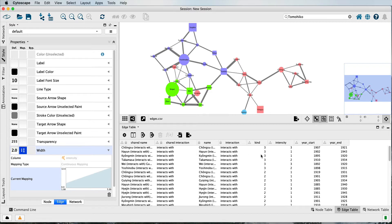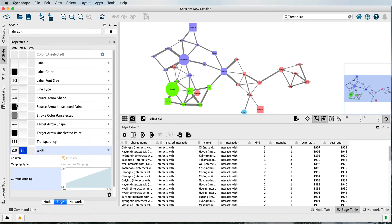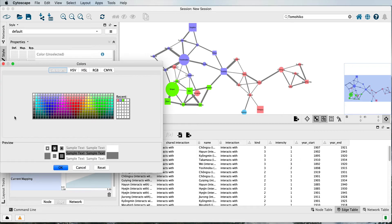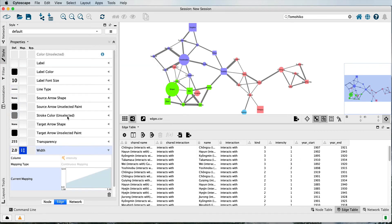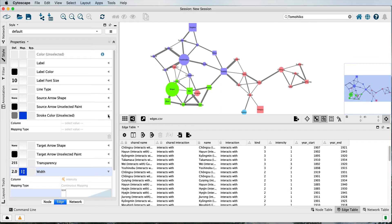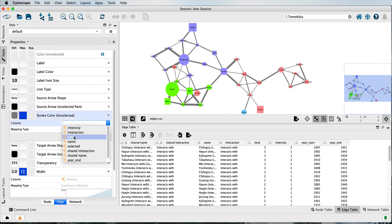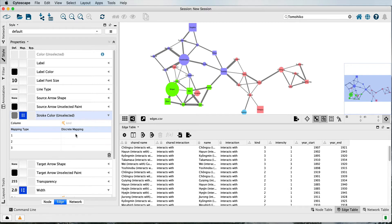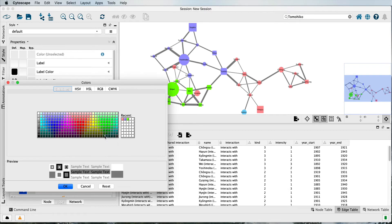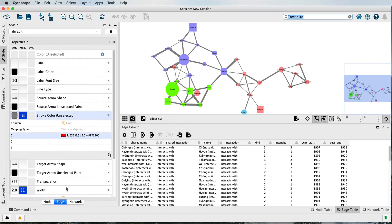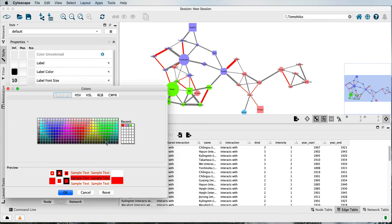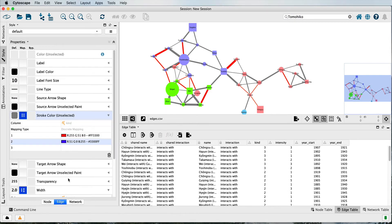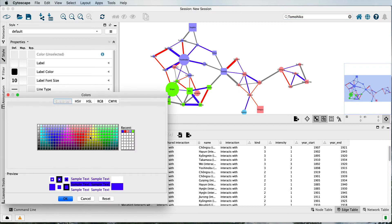You could color them according to the kind of relationship. So I'm going to change the stroke color. If I did it there, it would change all of them. I'm going to flip this down, make this according to kind. There's only three kinds, so we're going to use discrete mapping. For this type of relationship, let's say red. For this kind of relationship, let's say blue. And for this kind, let's say green.